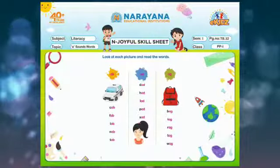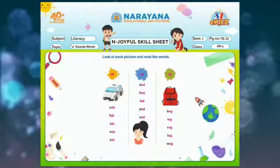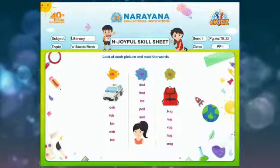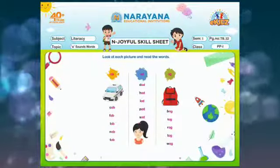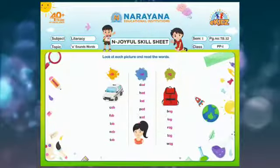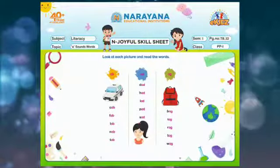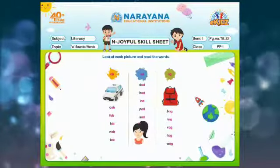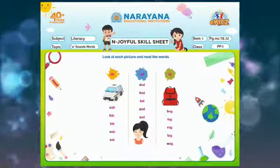And the next one is f-ab, fab. And next l-ab, lab. The next n-ab, nab. And the last one is t-ab, tab. So these are the AB sound words.